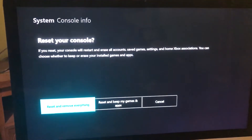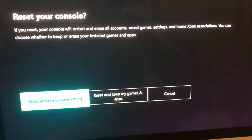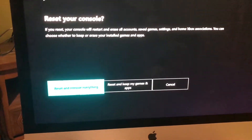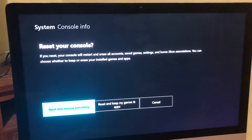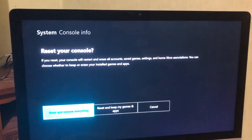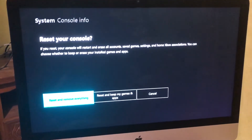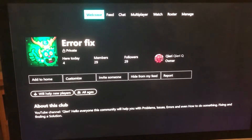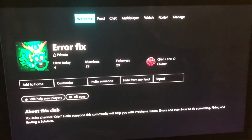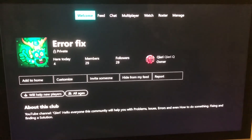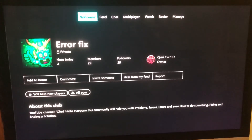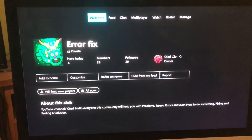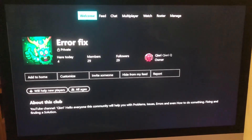So to summarize: first do a hard shutdown. If that doesn't work, do Reset and keep my games and apps. If that doesn't work, do Reset and remove everything — it removes everything, like a brand new console. If you still have problems, you can join the error fix community on Xbox One. Thanks for watching, please like and subscribe!